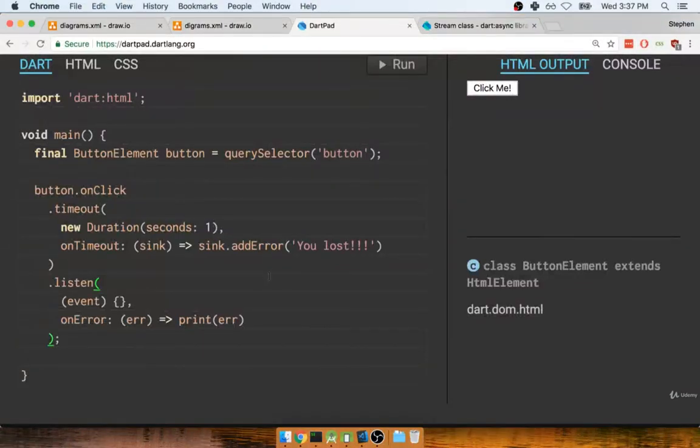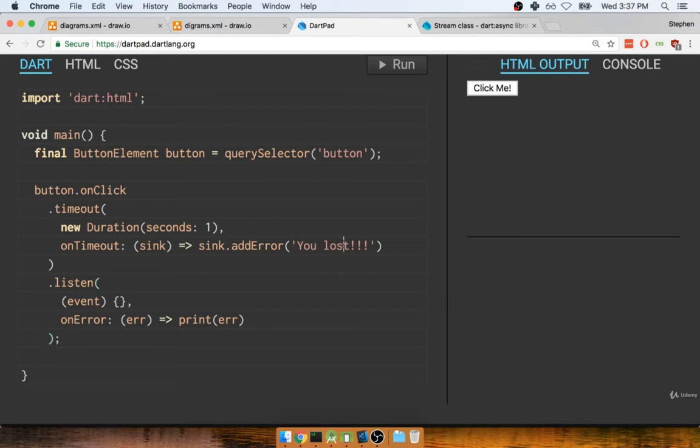In this section we're going to work on another little application, another little game inside of DartPad to get a better idea of how streams work. This game is a little bit more complicated than the button one, so let's take a look at a quick diagram.